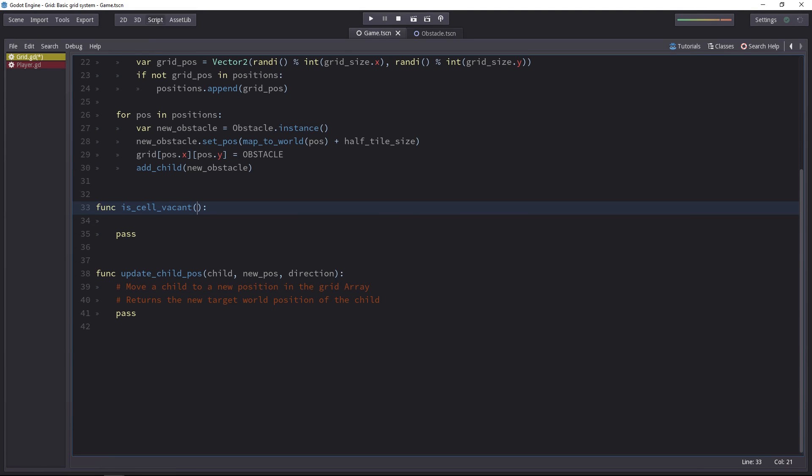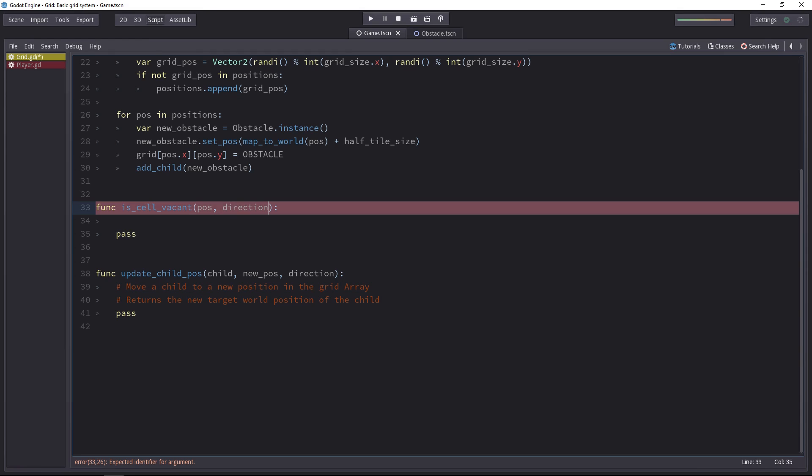And inside of the function, we'll convert it to a position on the board. We need a position, and then we'll also need to know where the character wants to move, if he wants to move to the cell that's to the right, to the top, down or left.